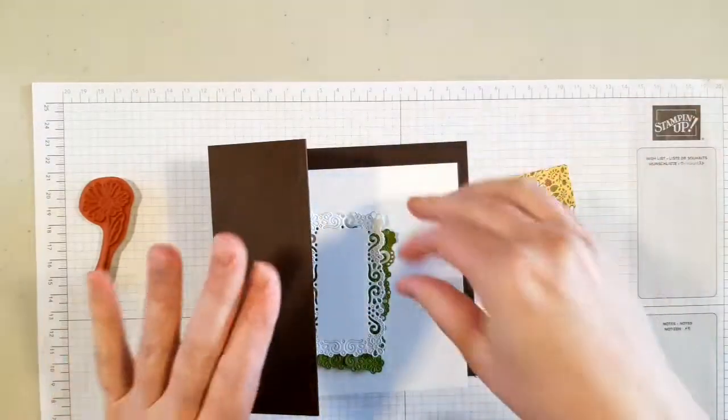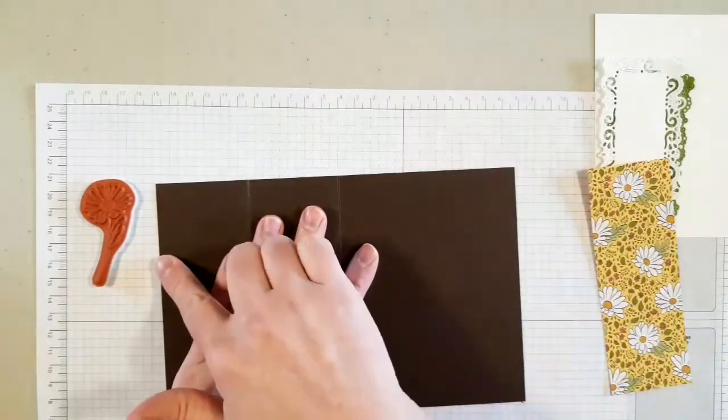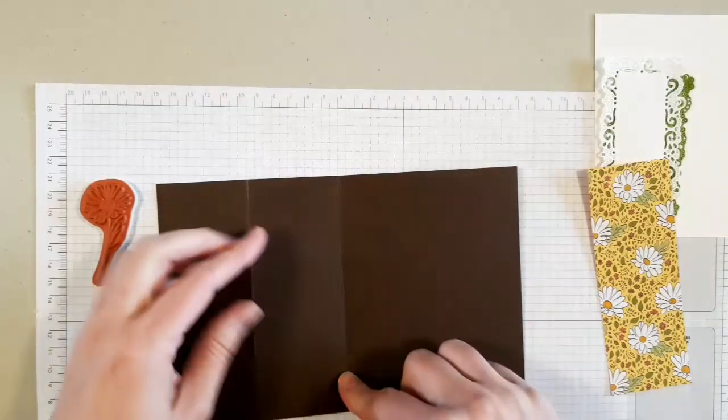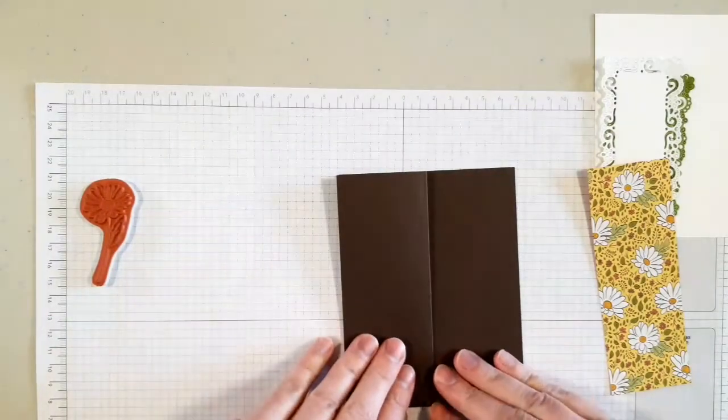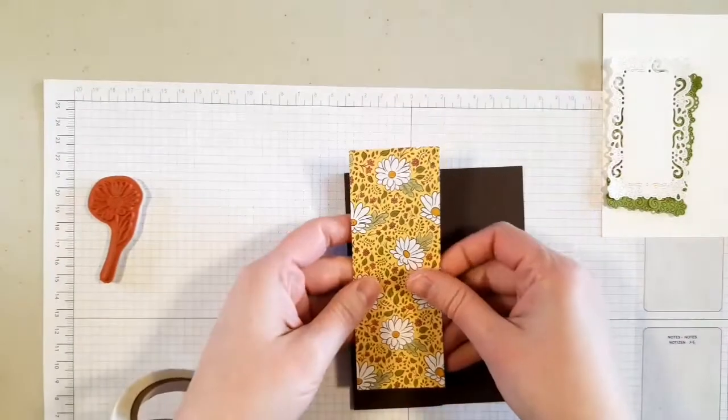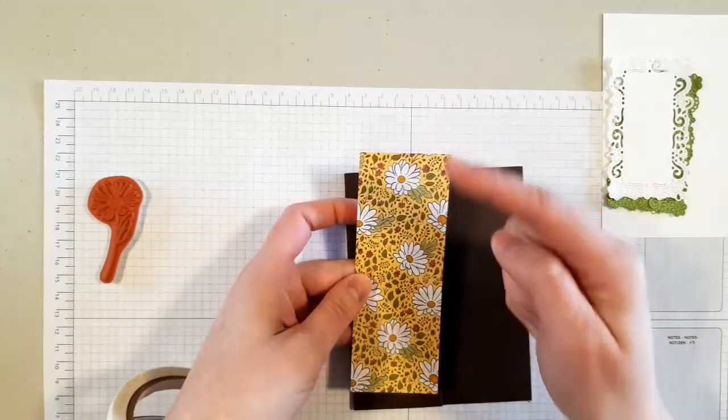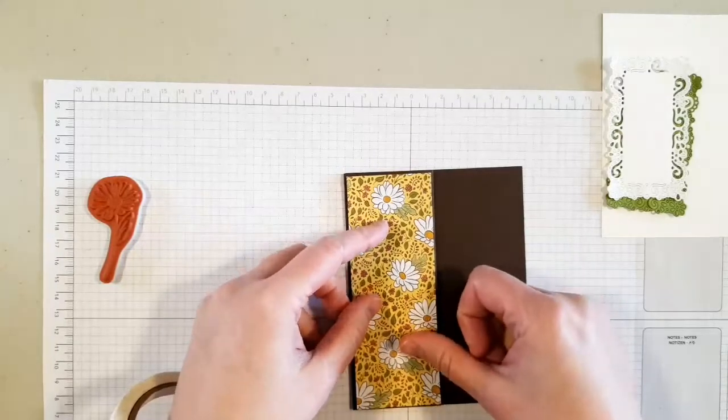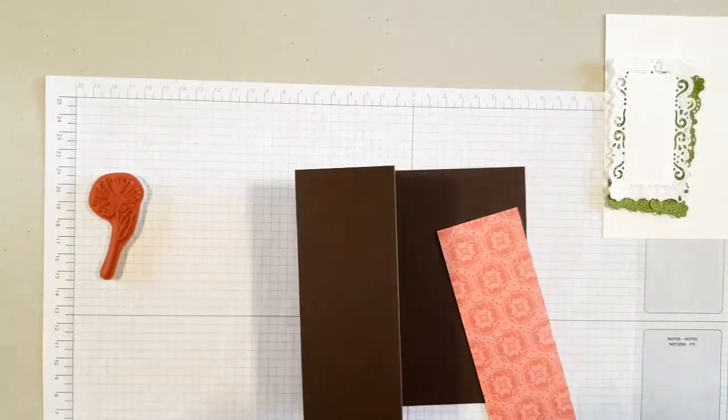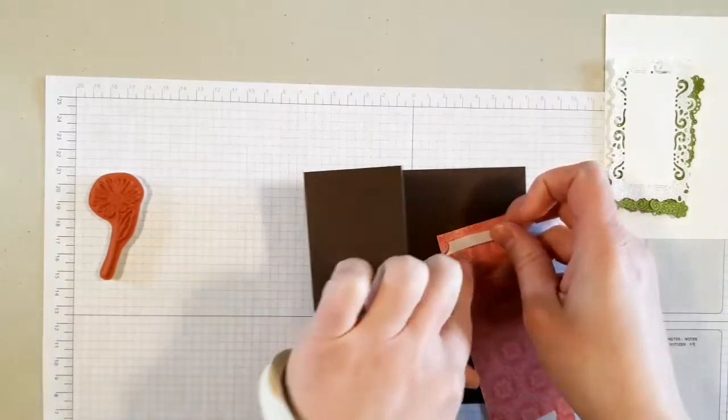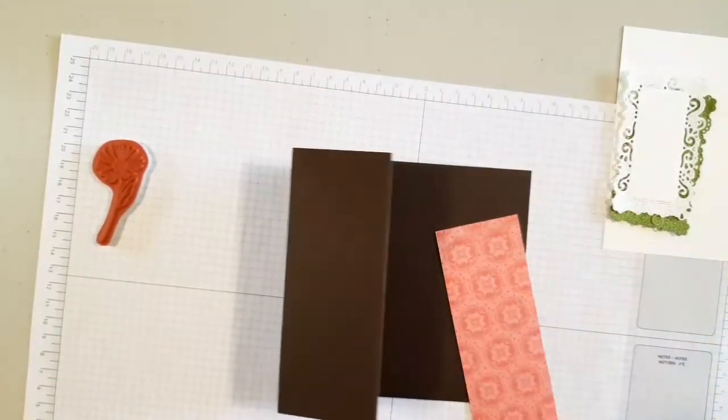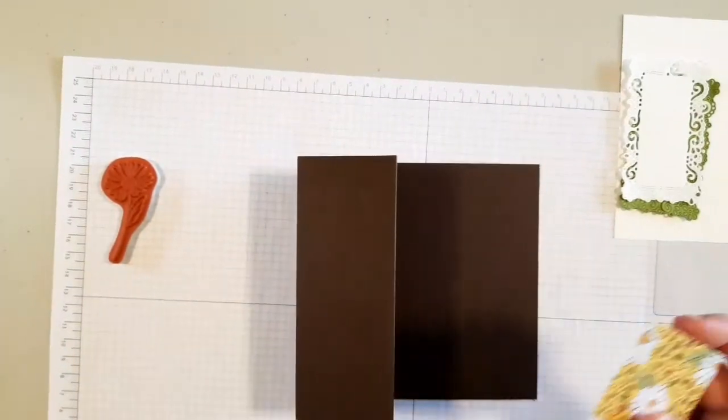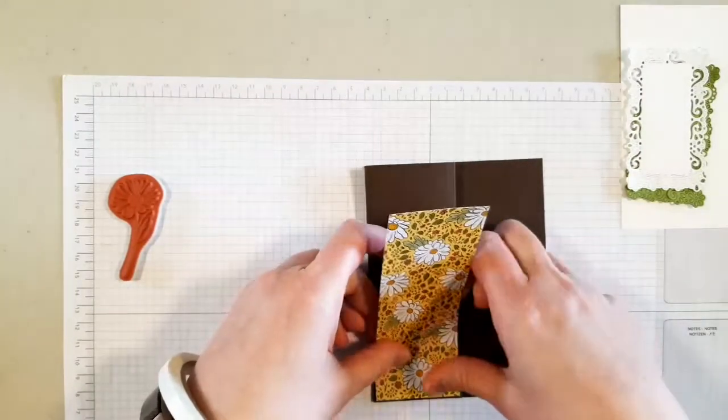I have most of this pre-cut. So to start, this card base is five and a half by eight and a half. I've scored it at four and a quarter and then I've scored it again partway at two and one eighth to create an upright z-fold card. Then this particular piece of paper is cut to two inches by five and three eighths, because five and a half minus an eighth. I'm going to put my tear tape on the back. Someday I will be organized enough to have the tear tape already on the back.